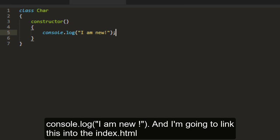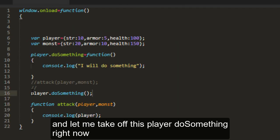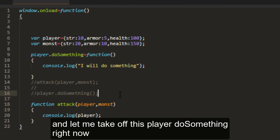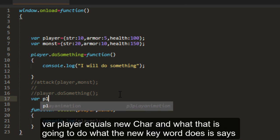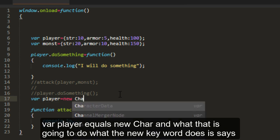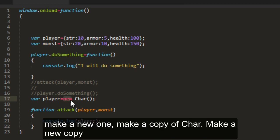Now I'm going to link this into the index.html. Let me take off this player do something right now. Var player equals new char. What that is going to do, what the new keyword does, is says make a new one.